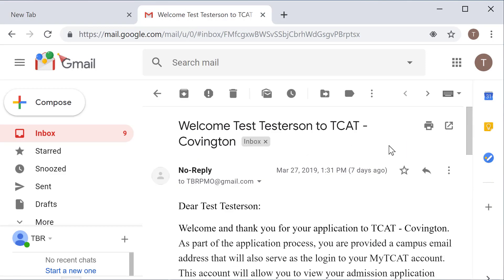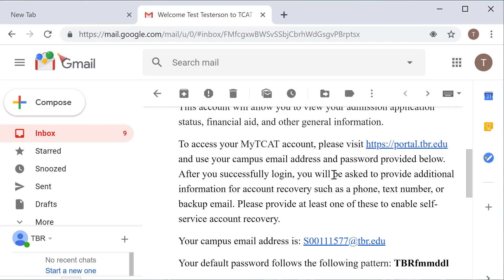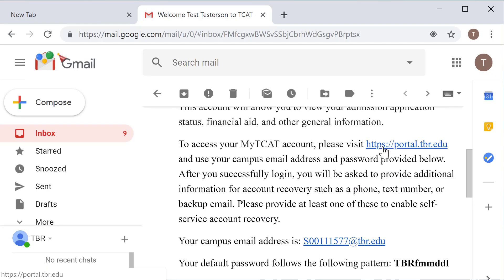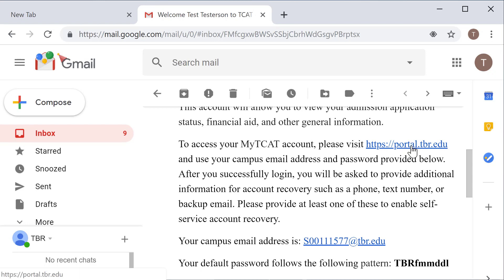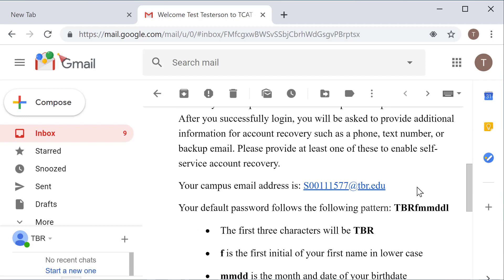So as you can see, I do have my email open here. I am Tess Testerson. I've already been accepted, had my application accepted at TCAT Covington, and I'm going to go and first check my email that I've received to remind myself of the login credentials portal.tbr.edu as well as my S number. As you can see, I have my S number displayed here. This was my original welcome S number. This will allow me to enter in at least that piece of information on the account recovery.